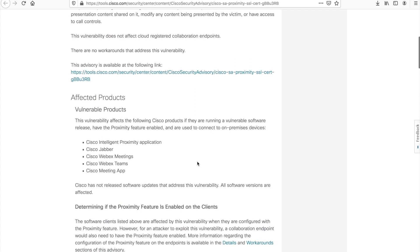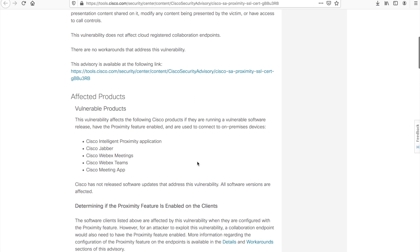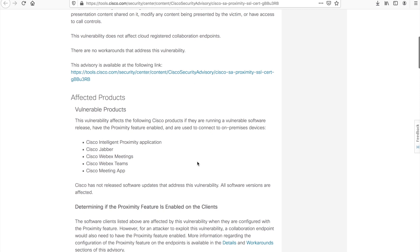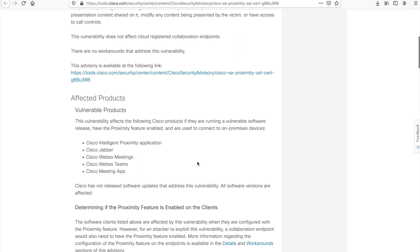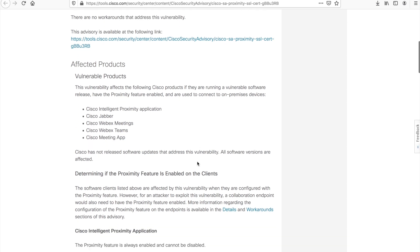But if you want to go a step further, there's likely going to be a software patch coming. However, in the meantime, the best steps are to shut proximity off. So you can do this a couple different ways. In my opinion, the easiest is to actually disable proximity on the video endpoint itself, because that is the server component of this relationship. You can disable it on clients as well. However, because you may have different proximity clients in your environment, it's probably easiest to disable on video endpoints. I'm going to show you how to do that right now.